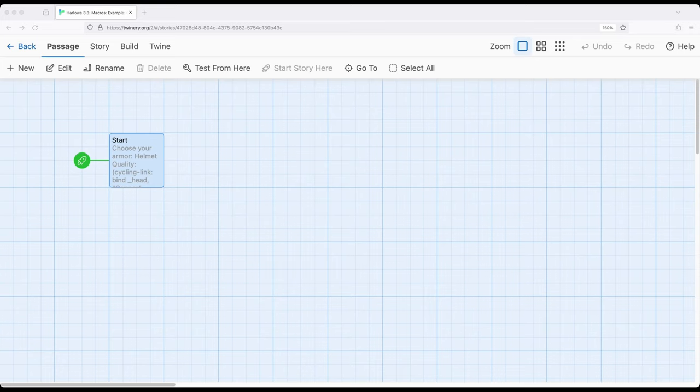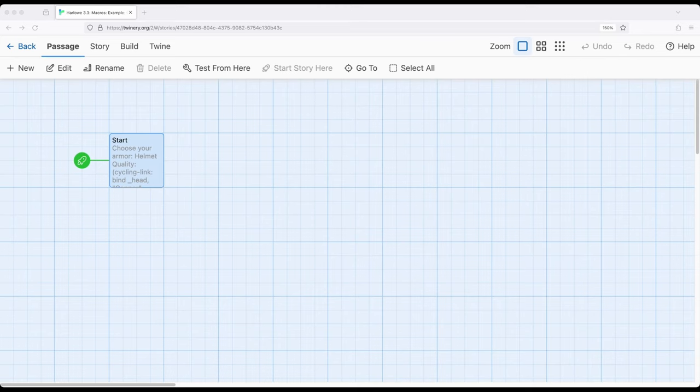As we've previously seen in another video covering cycling link and sequence link, they can work similar to what we've seen with the drop down macro.